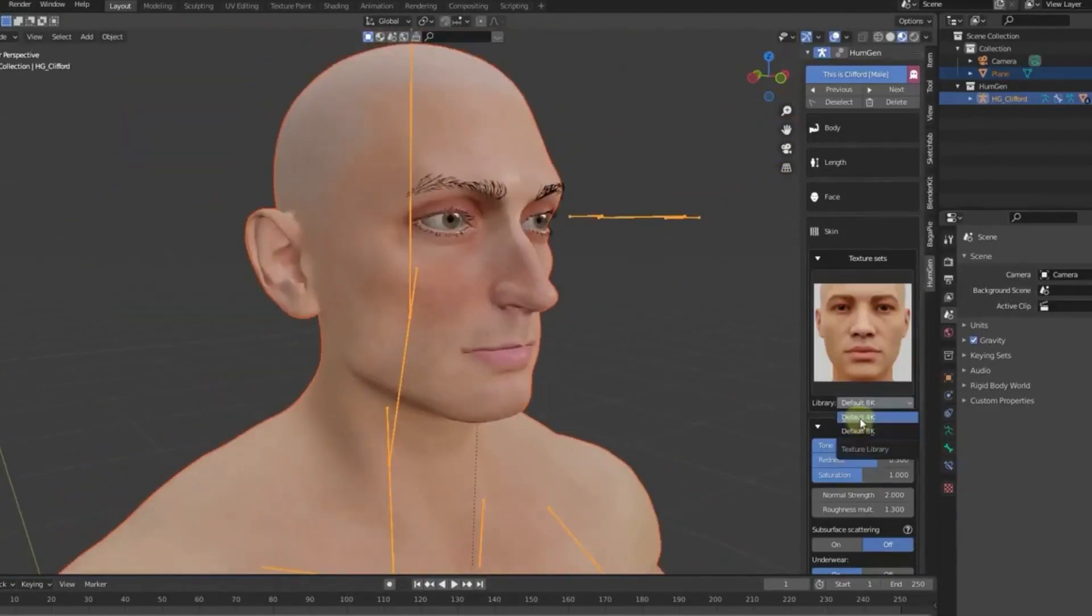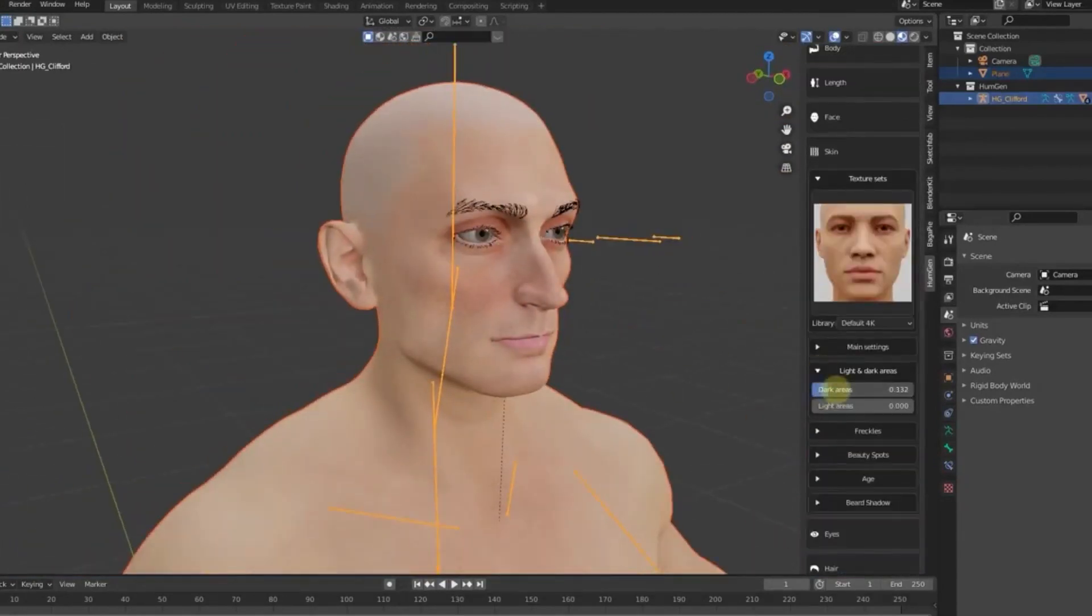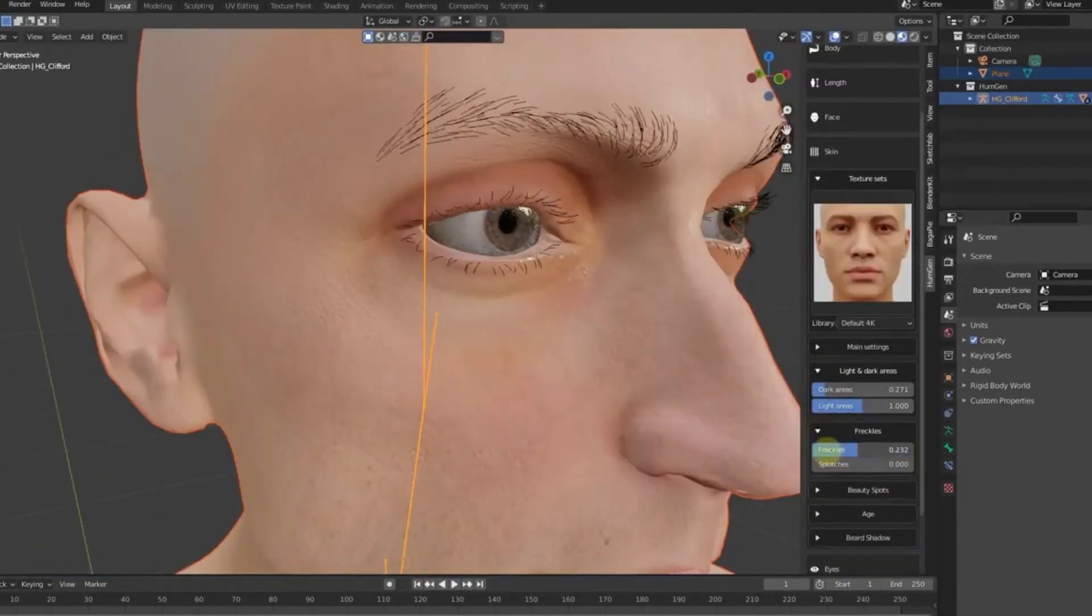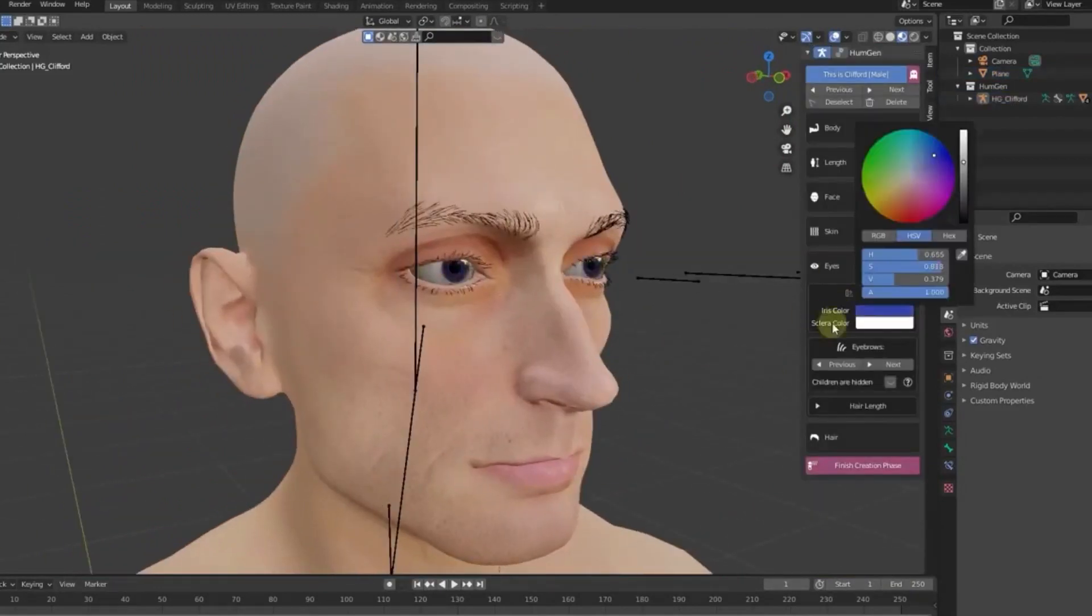Overall, Human Generator V3 is an incredibly powerful and versatile tool that can help 3D Blender users create stunning 3D characters with ease.